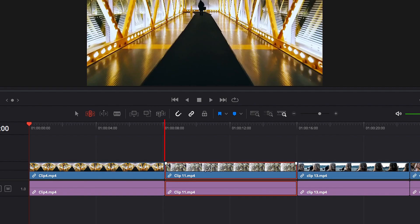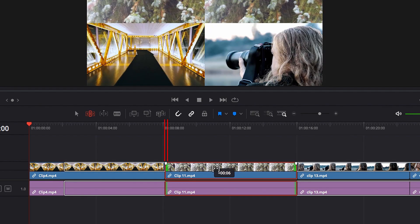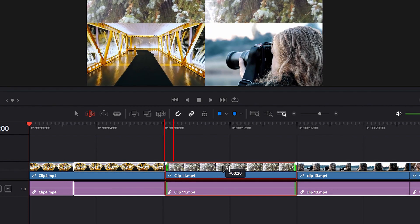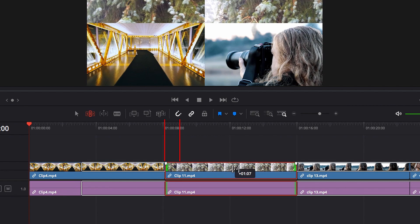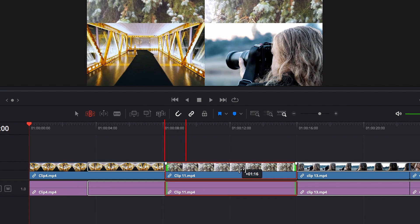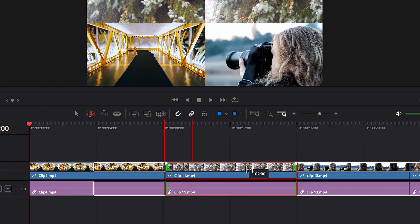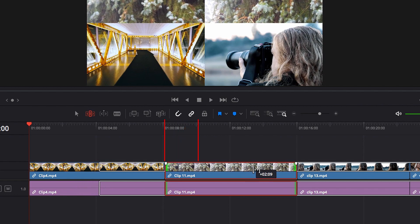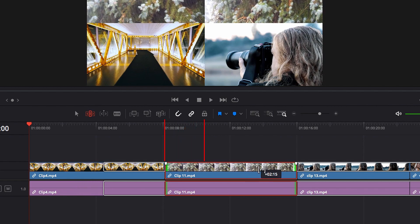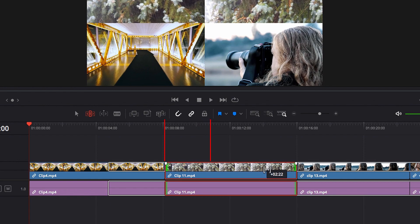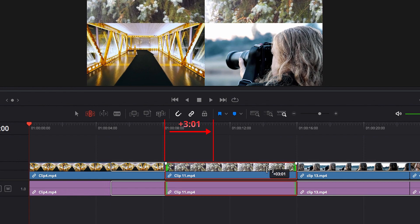Now if you do the opposite, when we move this clip to the right, you will see that we're actually looking at content on the left-hand side. But the tooltip itself is just telling us that we're moving this video clip to the right by about 3 seconds and 1 frame.